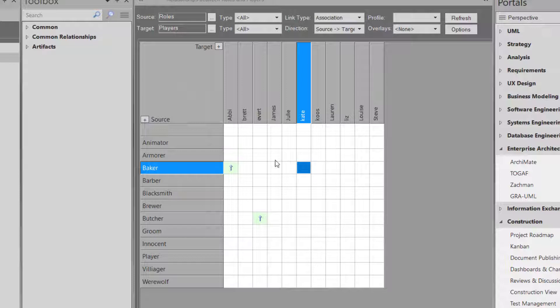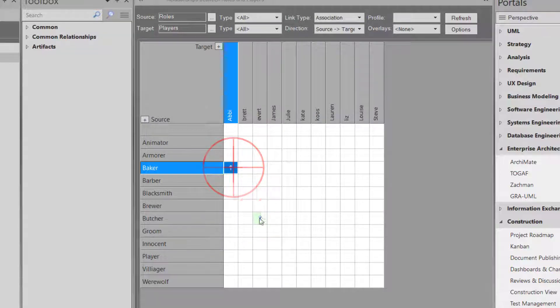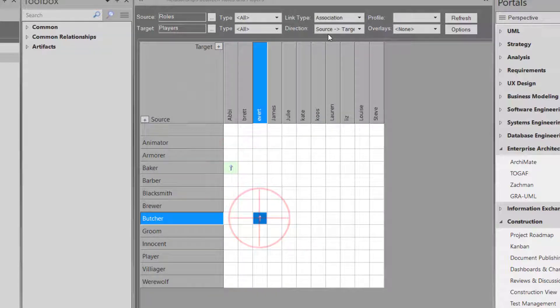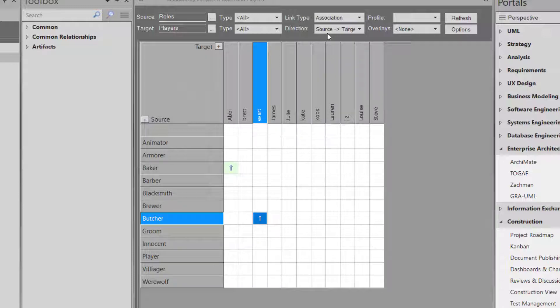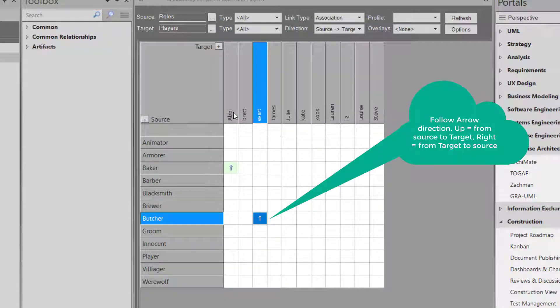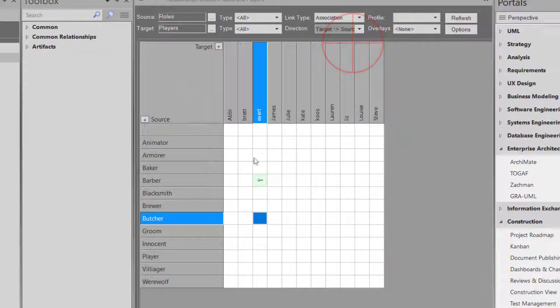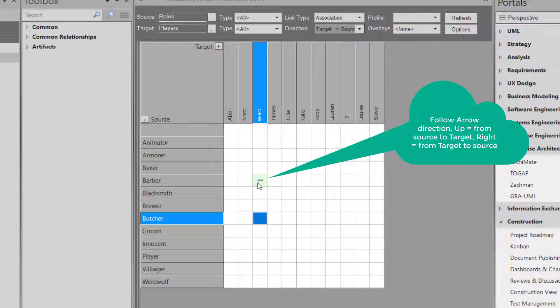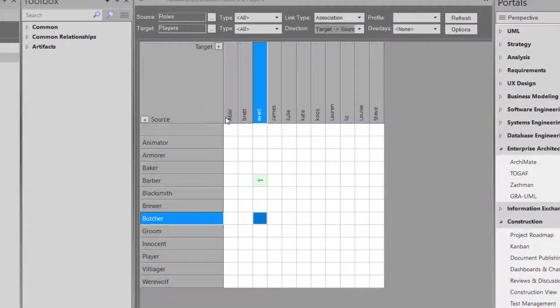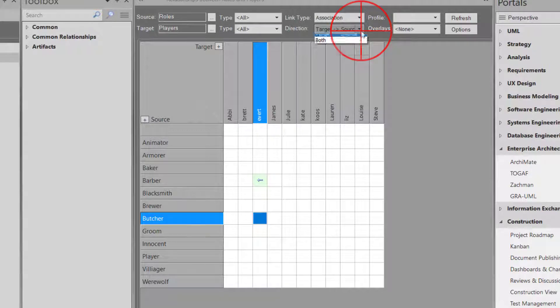So I want to say, this relationship is for the source to target. So basically, source, the Baker has a relationship to Abby. And if we say target to source, Evert has a relationship to the Baker. Target to source, source—you need to understand where the relationship comes from.